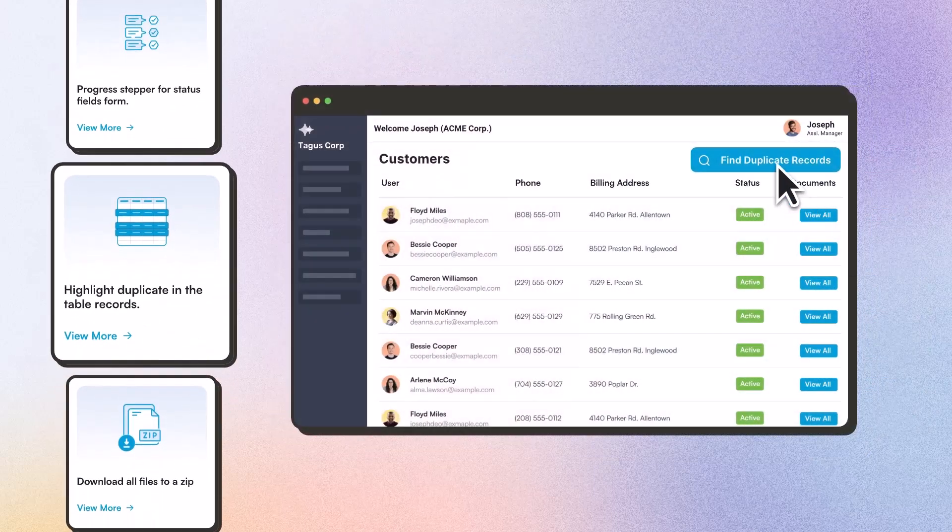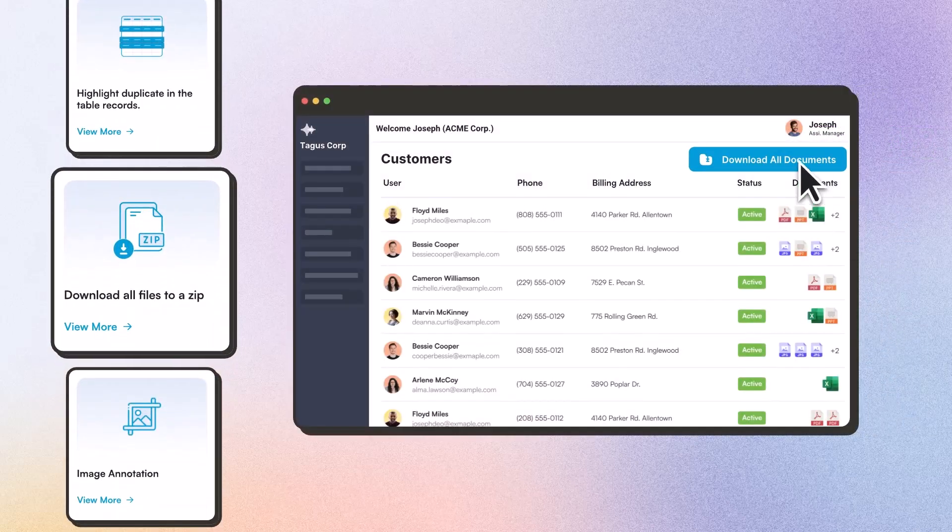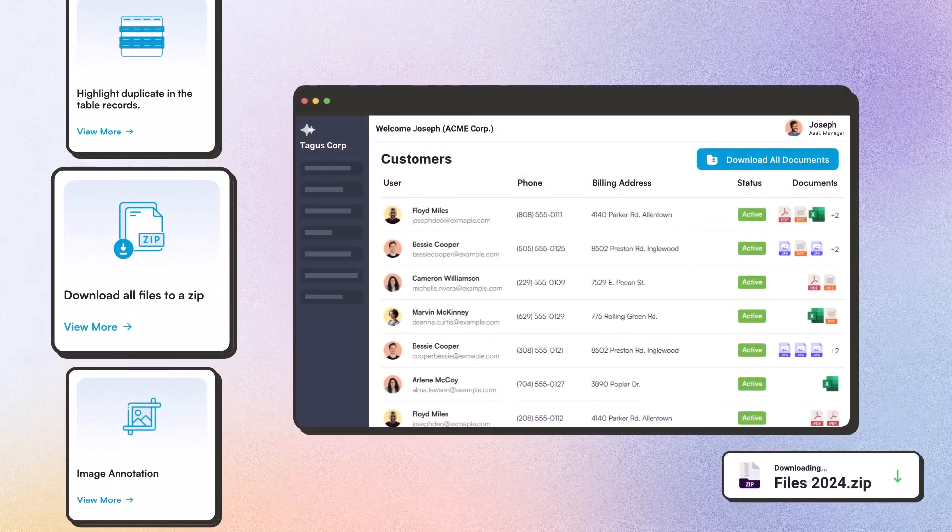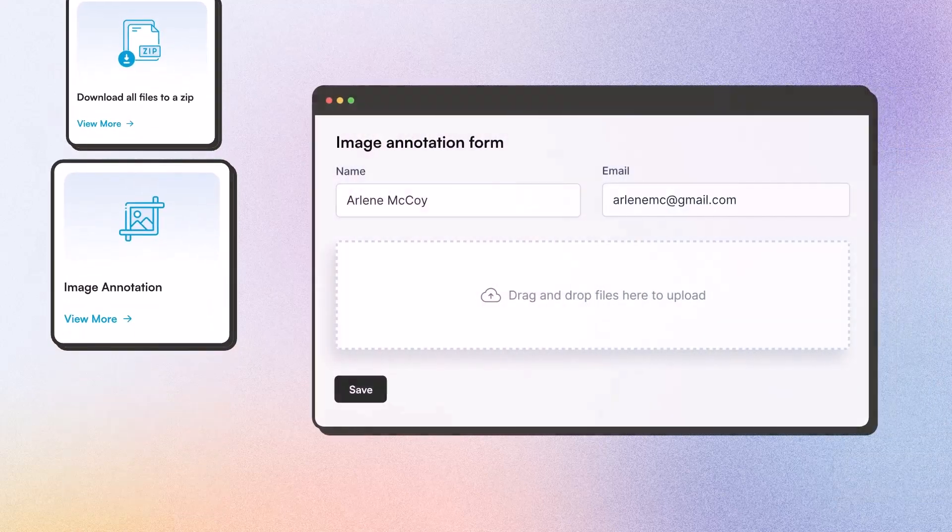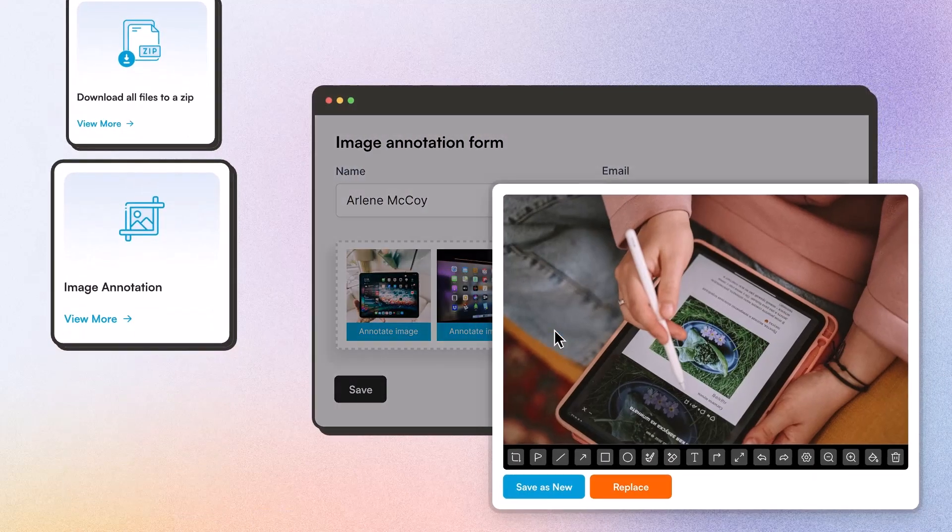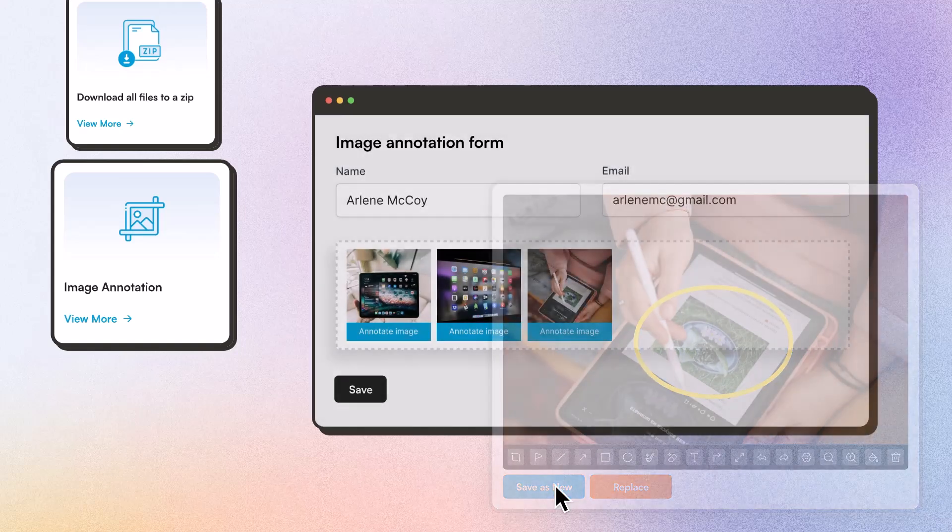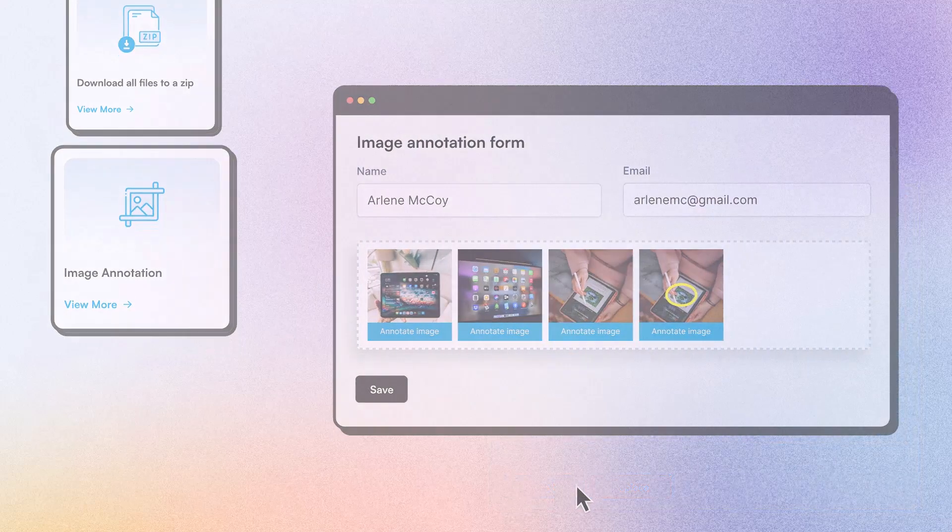automatic highlighting of duplicate records within tables, bulk downloading all visible files directly to a zip folder, annotating uploaded images clearly marking key details, and optionally saving as a new file or overriding the original.